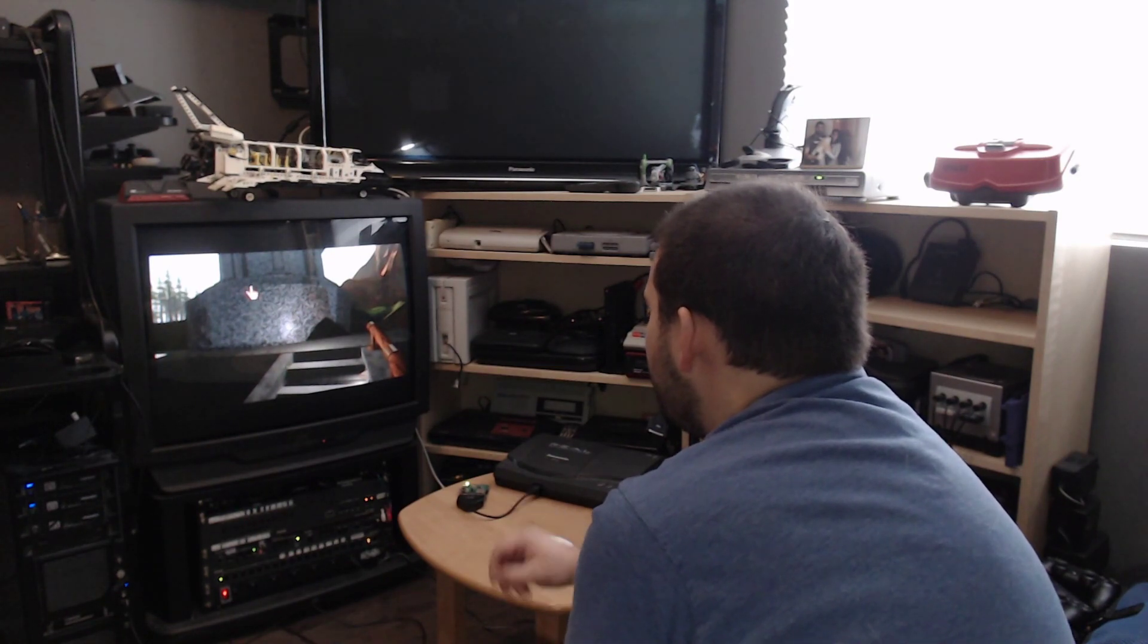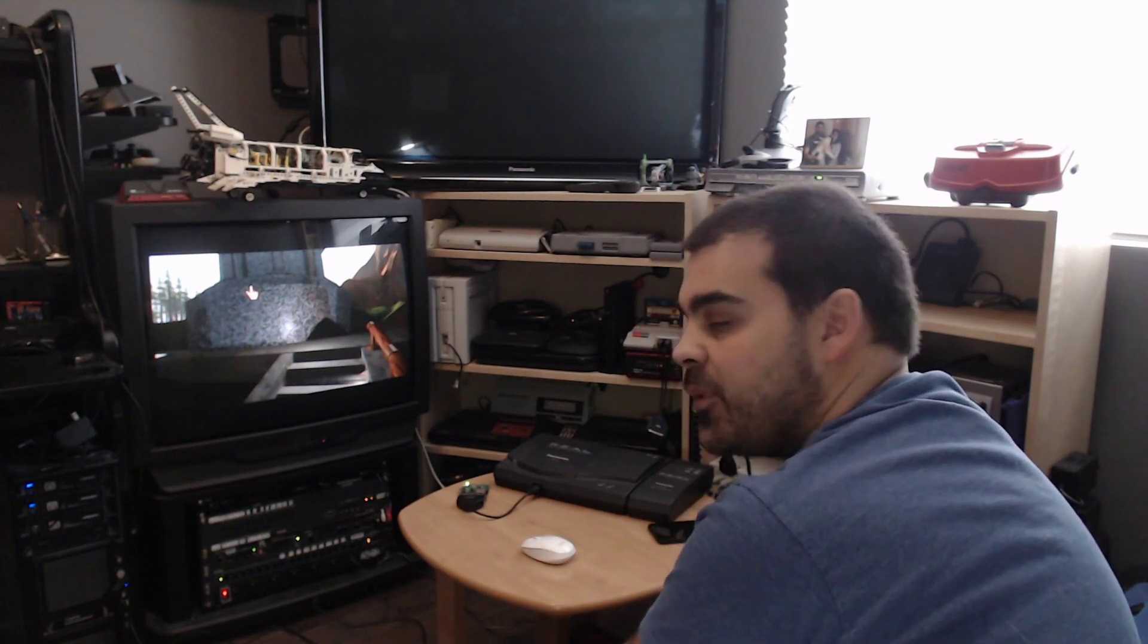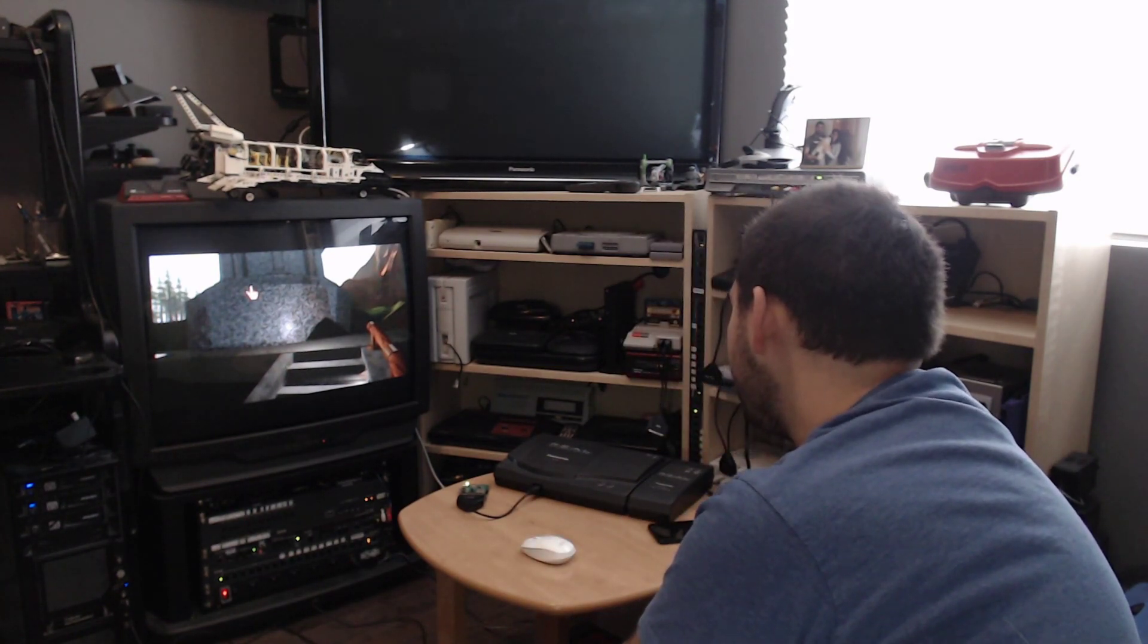So that's it for today's demo of the 3DO support. See you next time.